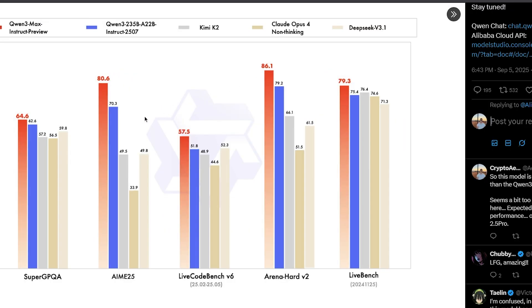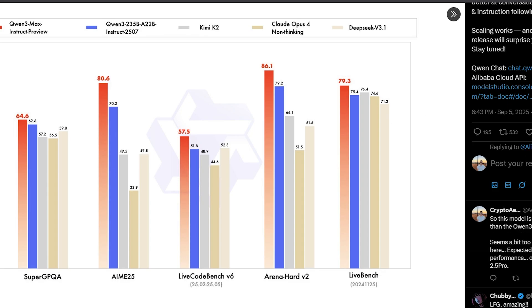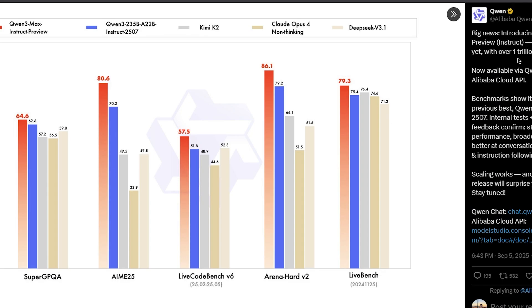On benchmarks it has a reasonable but not amazing improvement compared to the previous smaller Quen model. On math it's a lot better, on Live CodeBench it does significant improvement, on Arena Hard and Live Bench it does improvement, but in general it's a trillion plus parameter model, so I expected something better.